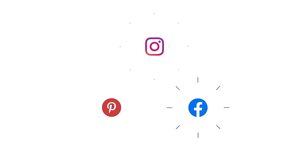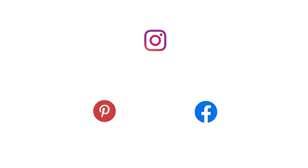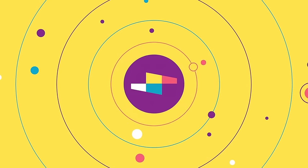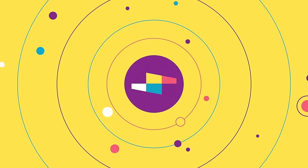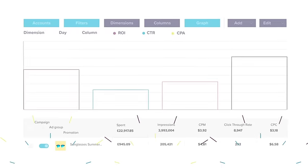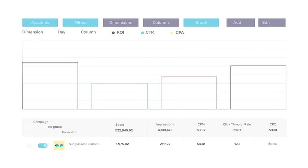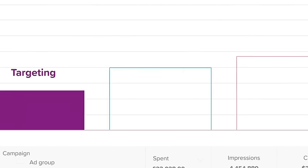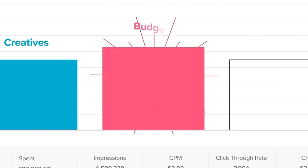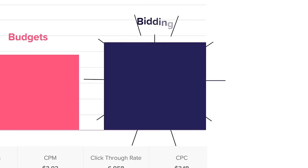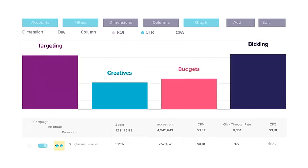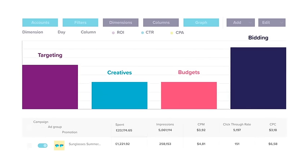Launch. Easily distribute your ads across multiple channels all from our platform, and then we get to work. Smash your performance goals with predictive algorithms that automatically adjust targeting, creatives, budgets, and bidding — saving you time and bringing you the highest conversion rates.